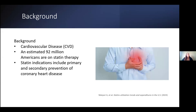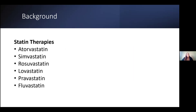Per guidelines, many people qualify for statin use, including those for primary and secondary prevention of coronary artery or heart disease. The statin therapies currently available include atorvastatin, simvastatin, and rosuvastatin, which these three drugs are routinely in our top 20 of all drugs prescribed in the United States. We also have lovastatin, pravastatin, and fluvastatin. The statin class as a whole has remained the number one prescribed medication class in the U.S.